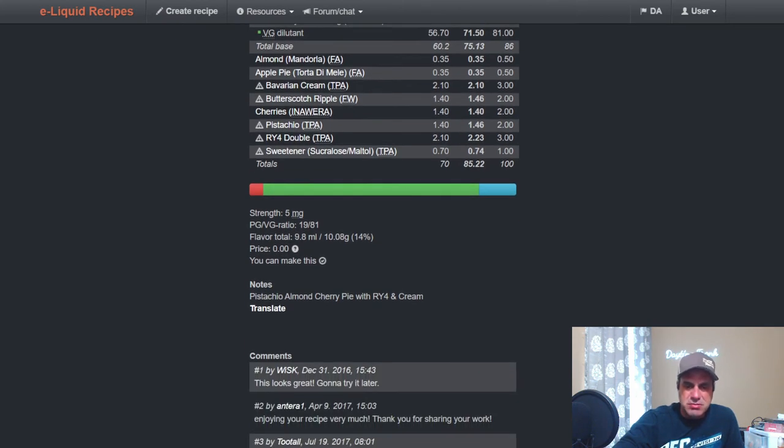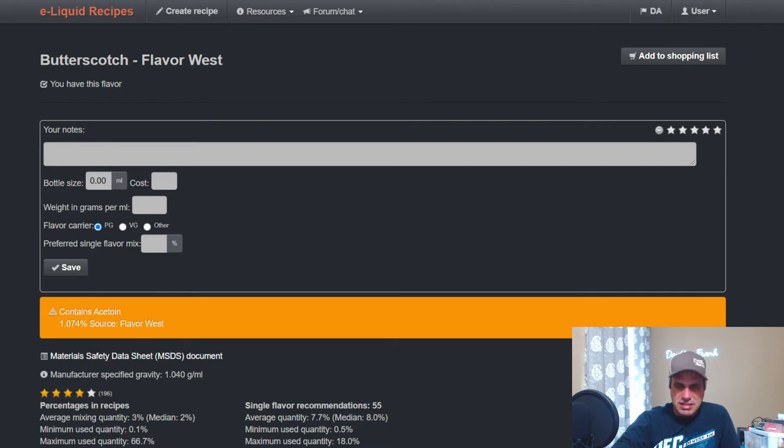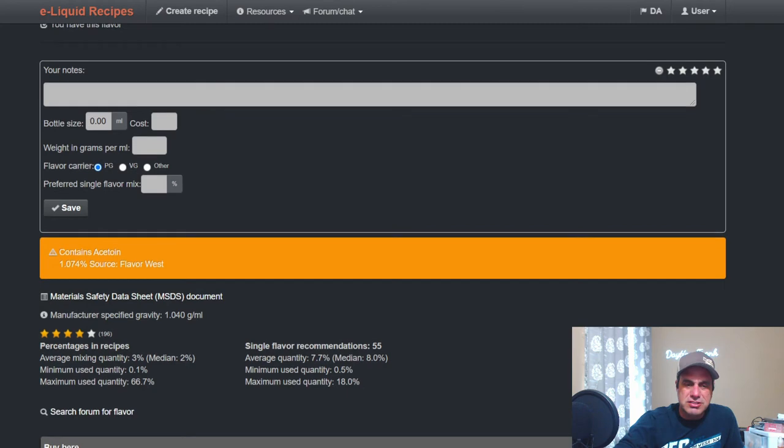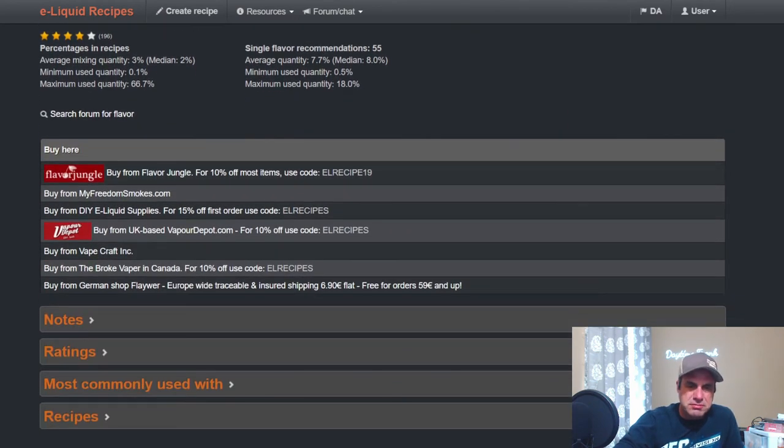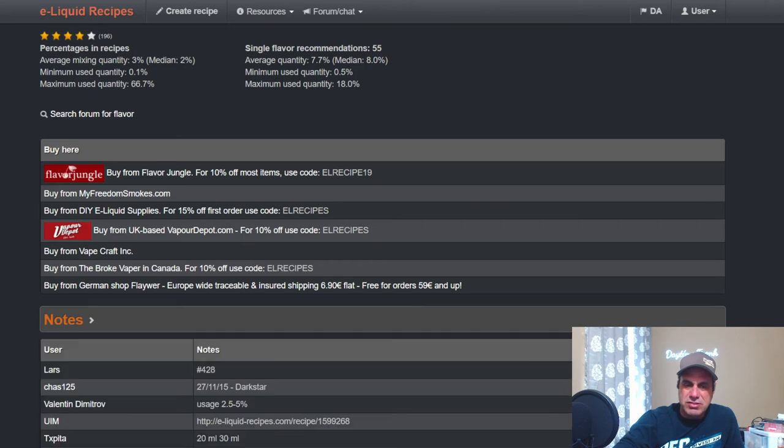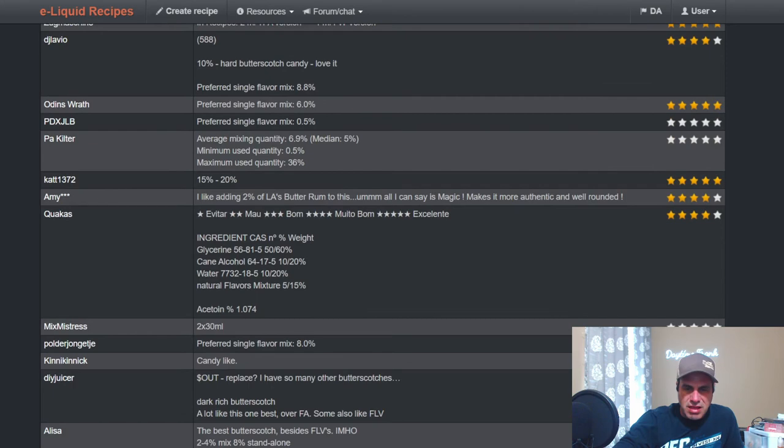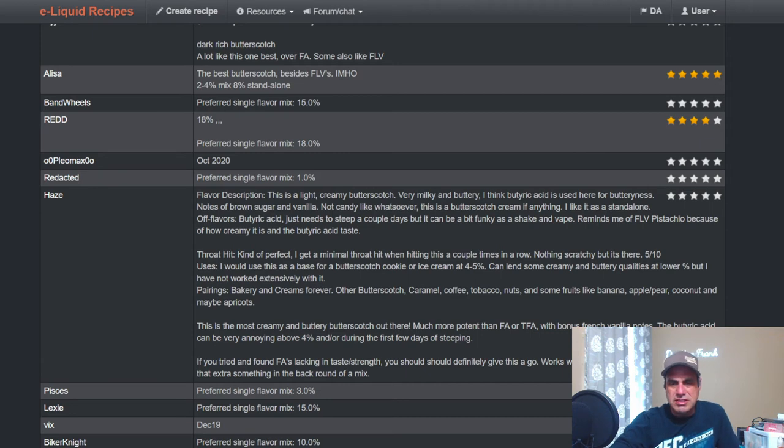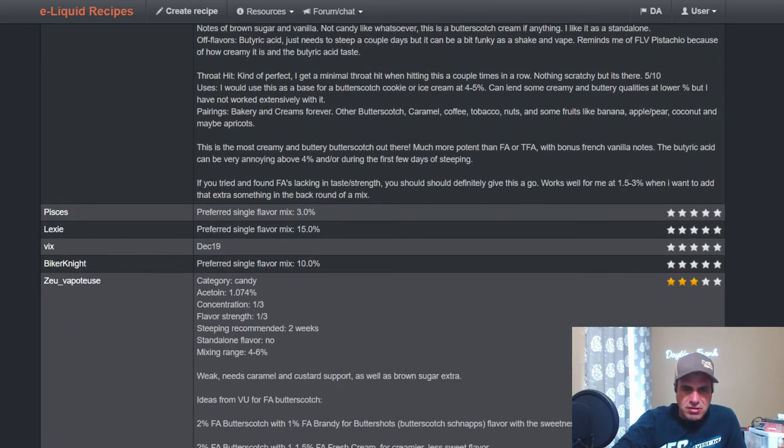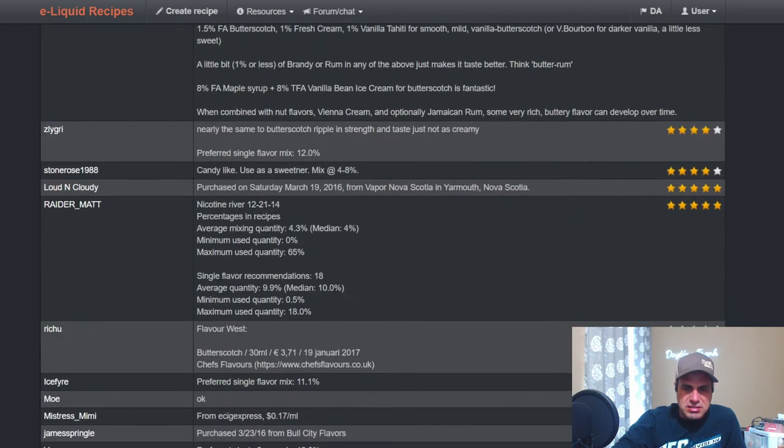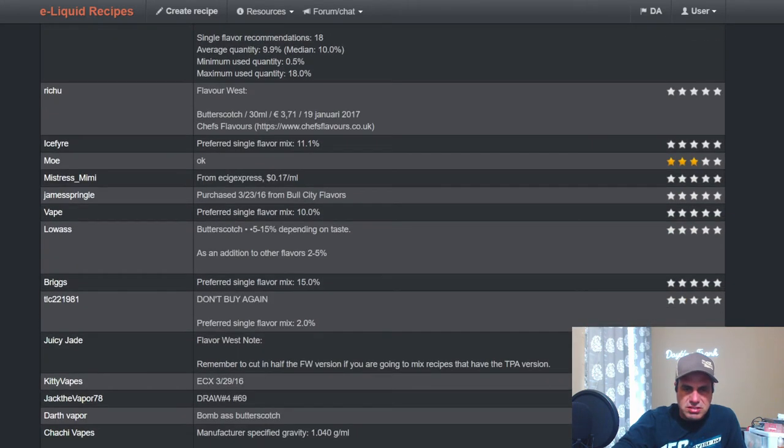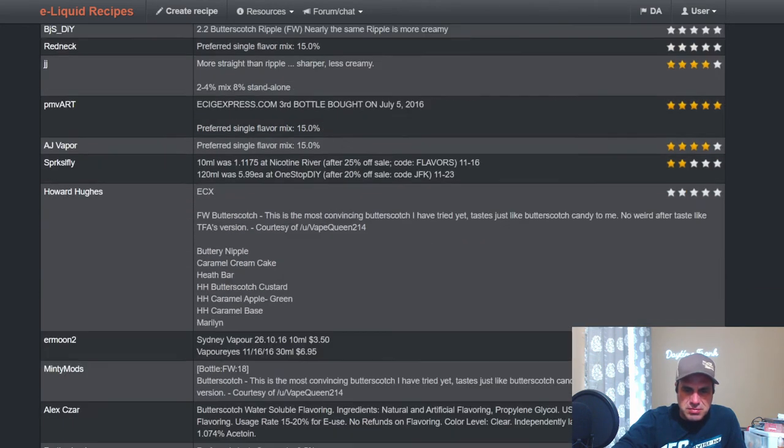Now let's go to Flavor West Butterscotch. This is the big dick in the bar, this is the butterscotch in my opinion. Has some acetoin in it, so if you're afraid you're going to buy a dog. Two percent is recommended in a mix, eight percent single flavor, which I totally get. Let's see what kind of notes. Haze says flavor description: light creamy butterscotch, milky and buttery. Butyric acid is used here for butteriness. Maybe a little bit of throat hit.